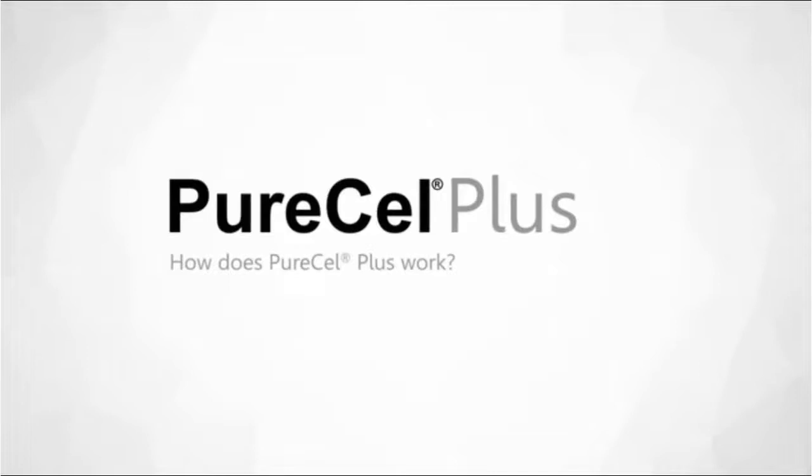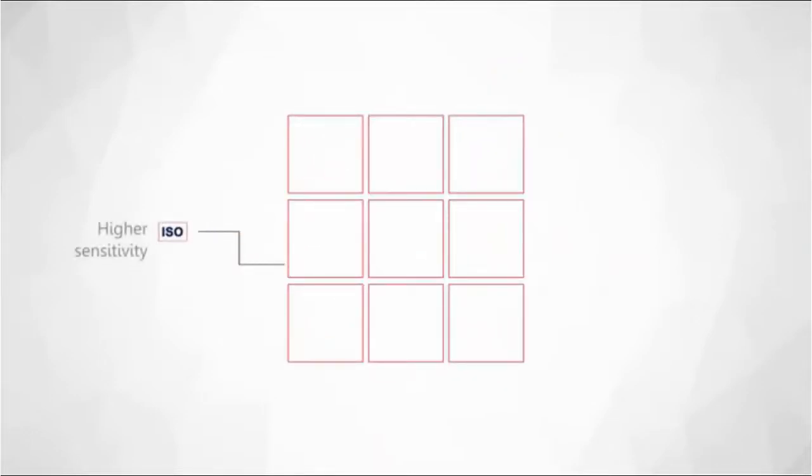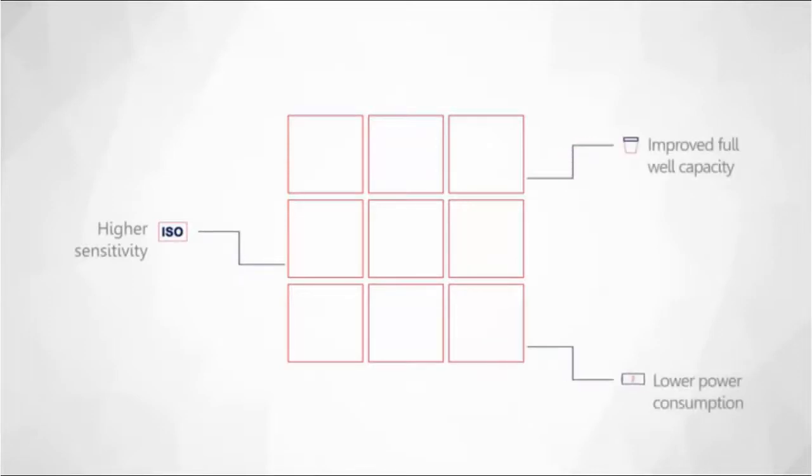How does Pure Cell Plus work? By transitioning to advanced process nodes, the photo sensing area that collects the light rays is expanded. Advanced pixel and process architectures enable higher sensitivity, improved full well capacity, and lower power consumption.